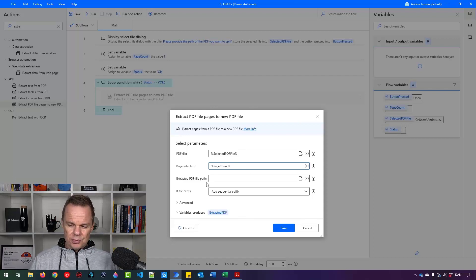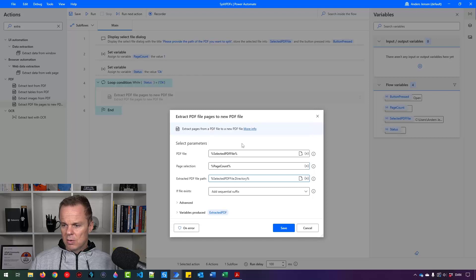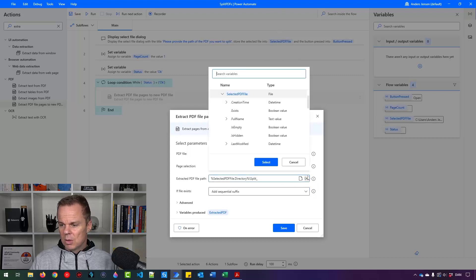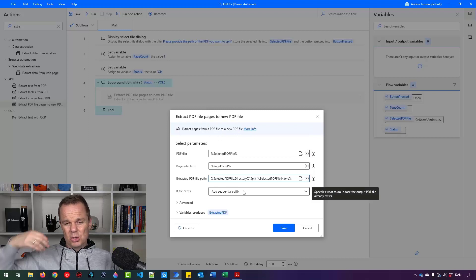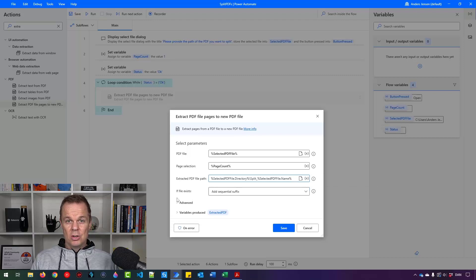Where do I want to extract it to? It makes a lot of sense to extract it to whatever directory this file appears in. So I click this X, say selected PDF file, expand it, and find the directory — double-click it. Now I want to add a little prefix to the PDF file names, so I'll say backslash, then split, then use the original name from selected PDF file name. If the file exists — and it will because we extract over and over — we want a sequential suffix. If you have a password on your PDF, you can go into advanced and specify that. The variable produced will be extracted PDF.